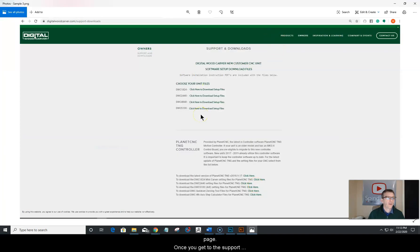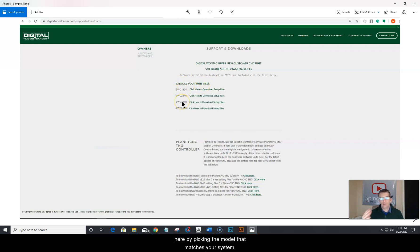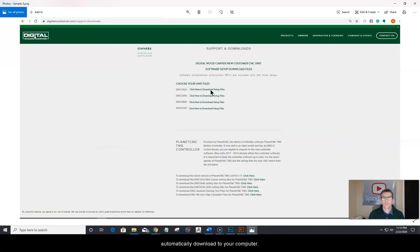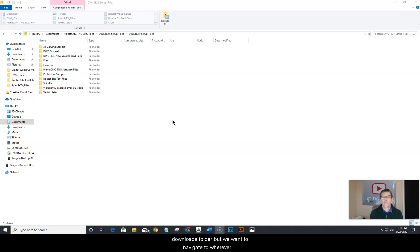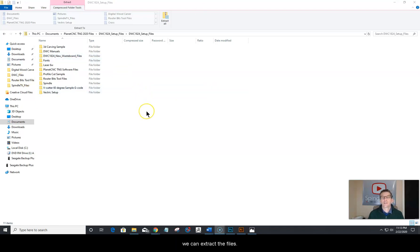Once you get to the support and downloads page, you're going to find your unit files by picking the model that matches your system. Click the download and setup files and it'll automatically download to your computer. It's going to download as a zip file, and most likely by default it'll go to your downloads folder. Navigate to wherever it downloaded and open that zip file so that you can extract the files.